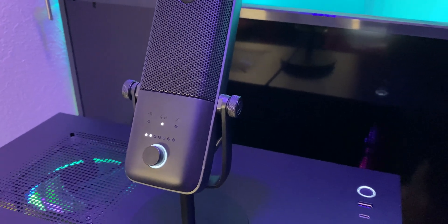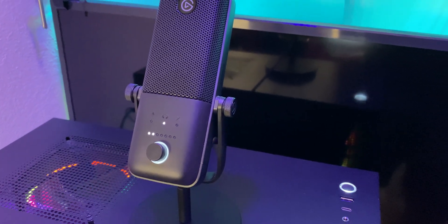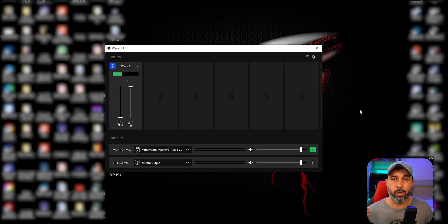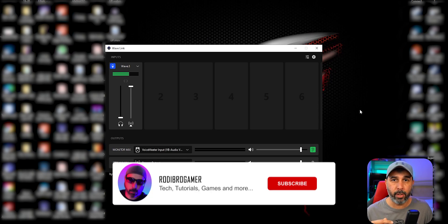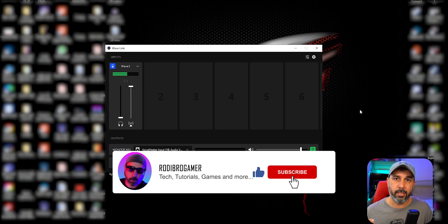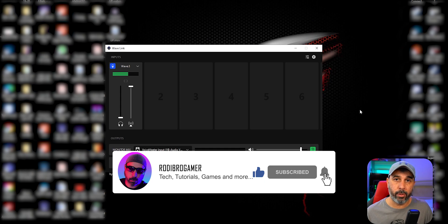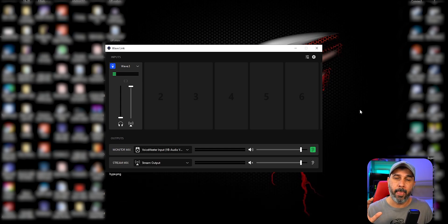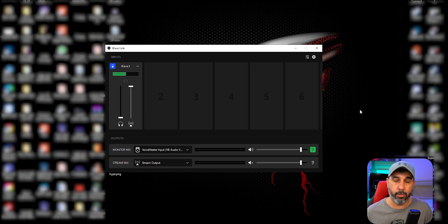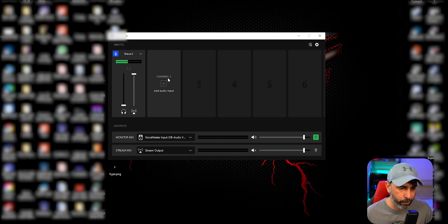All right, so one thing I forgot to mention between those two microphones is the software that comes with the Wave 3 from Elgato. It's a really good software if you want to stream and actually divide your sounds to the viewer and yourself. Right here on the screen, I have the Wave Link that comes with it - it's free software that comes with the microphone.